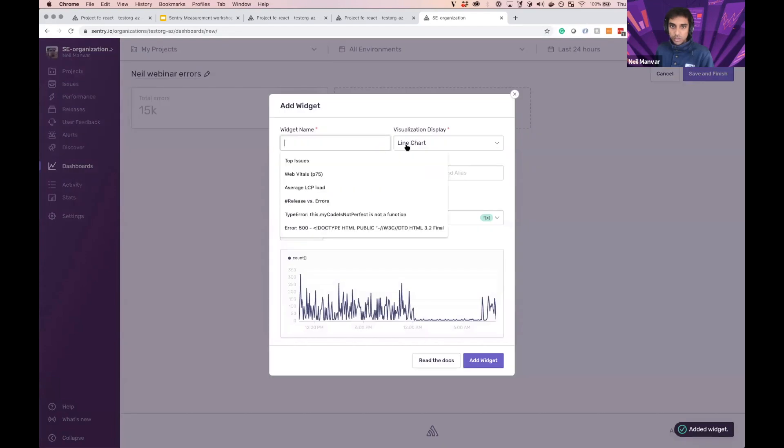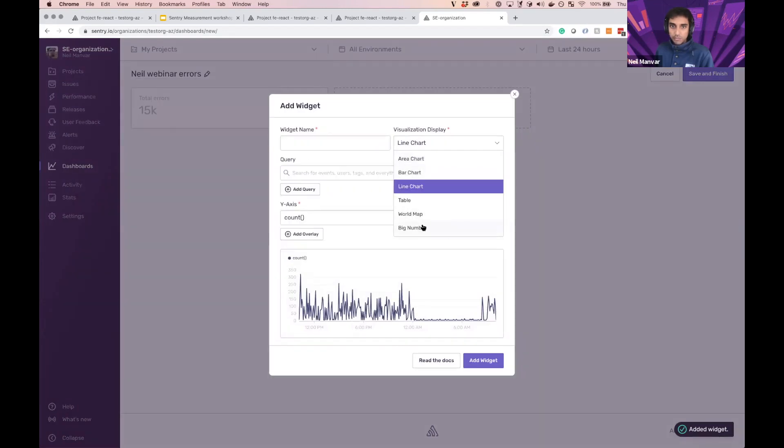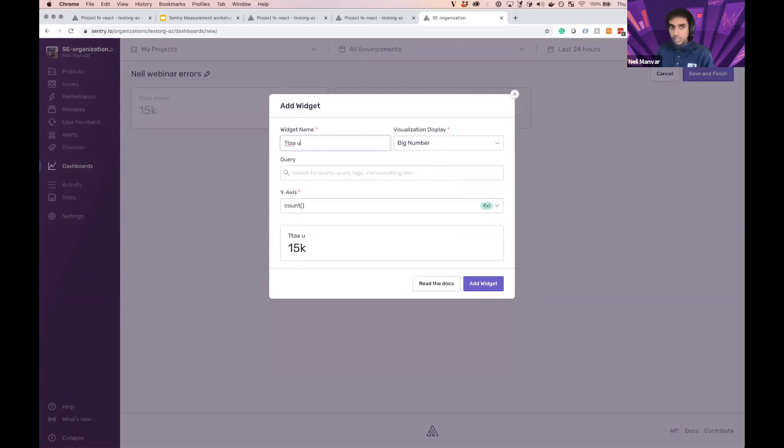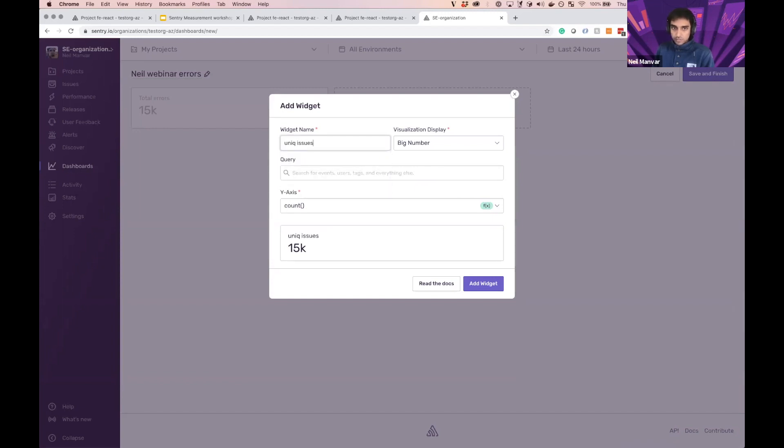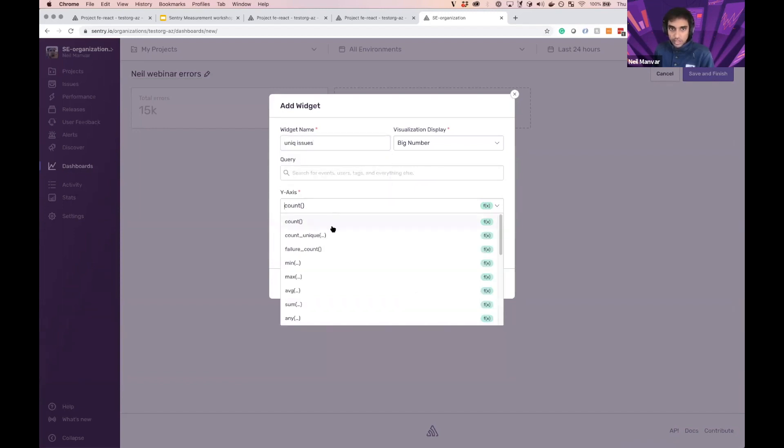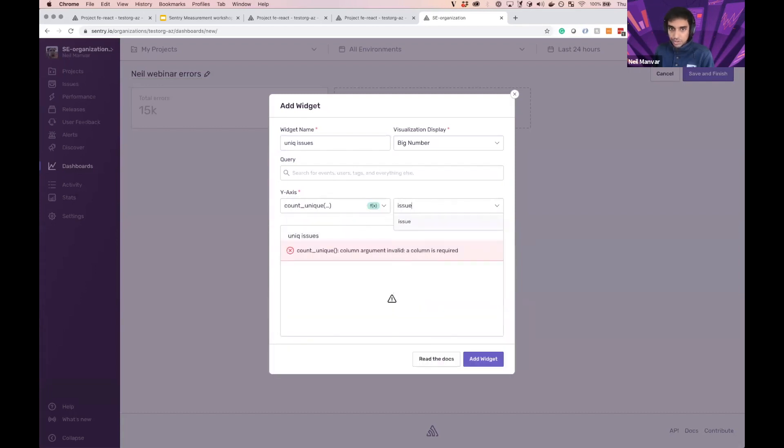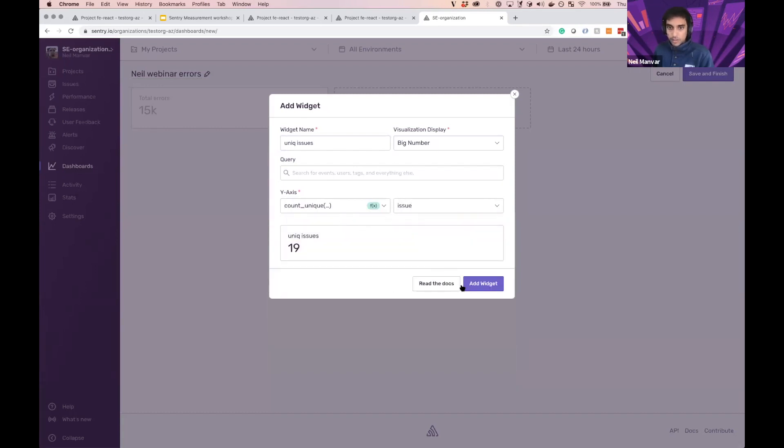Next one, we'll do another big number. Let's start with the total unique issues, right? We can go here, count unique. Let's go ahead and select issue. There we go.